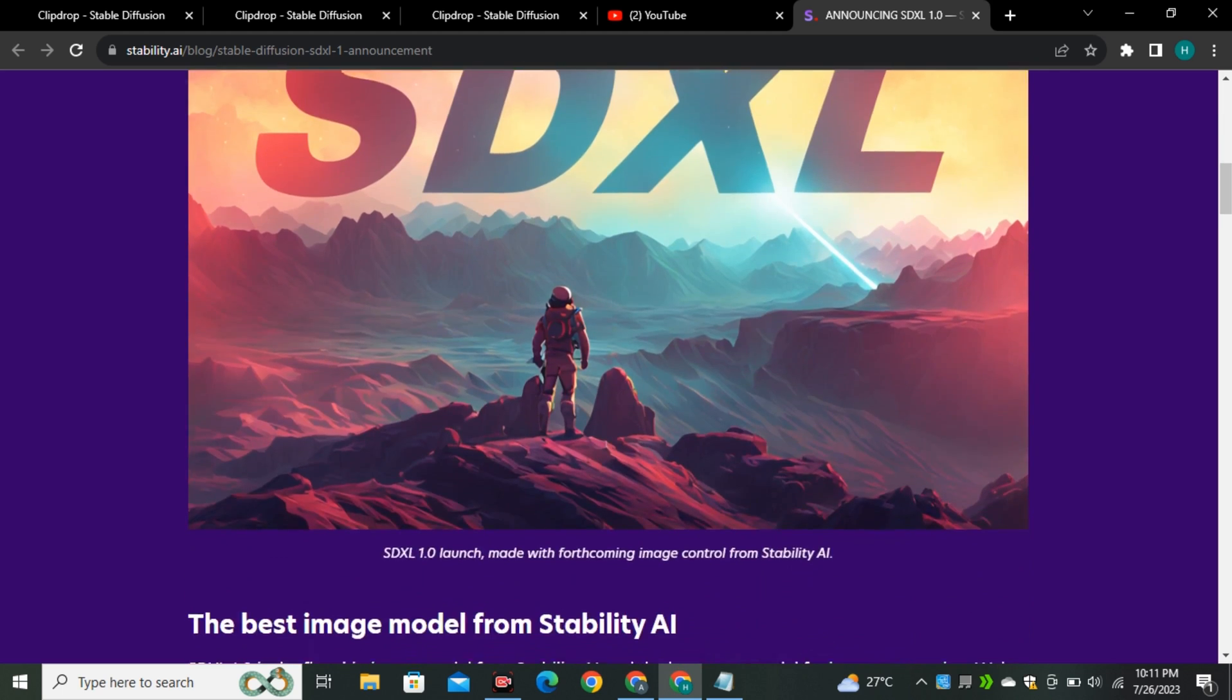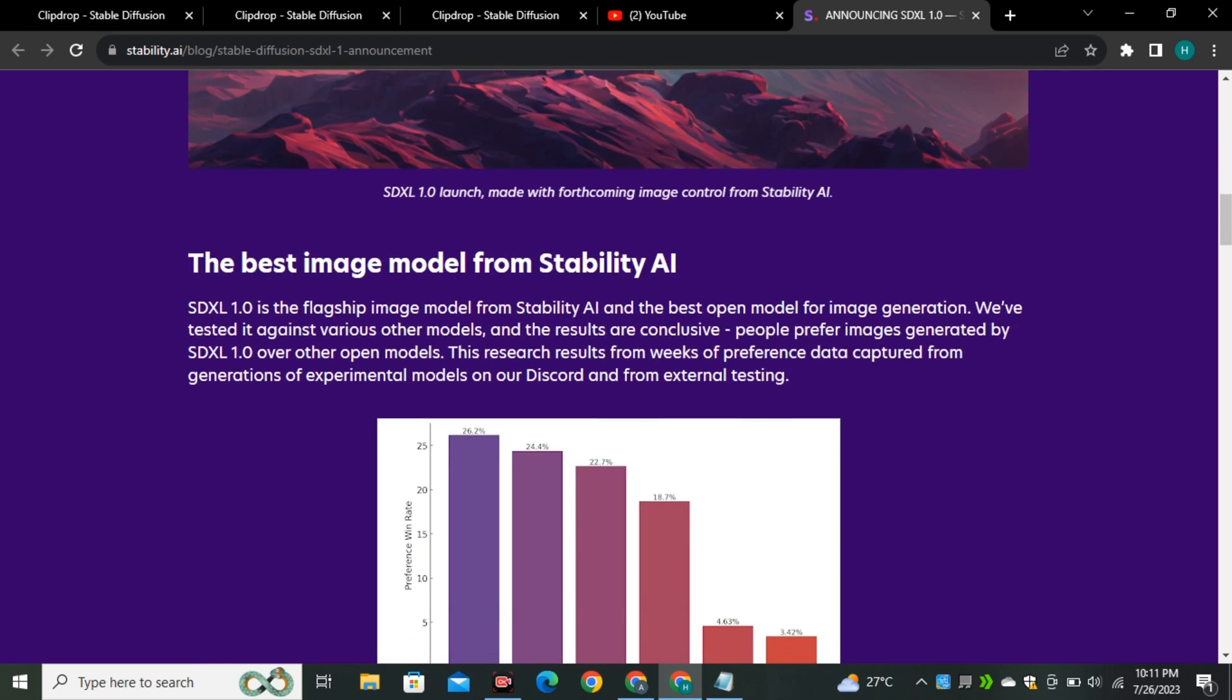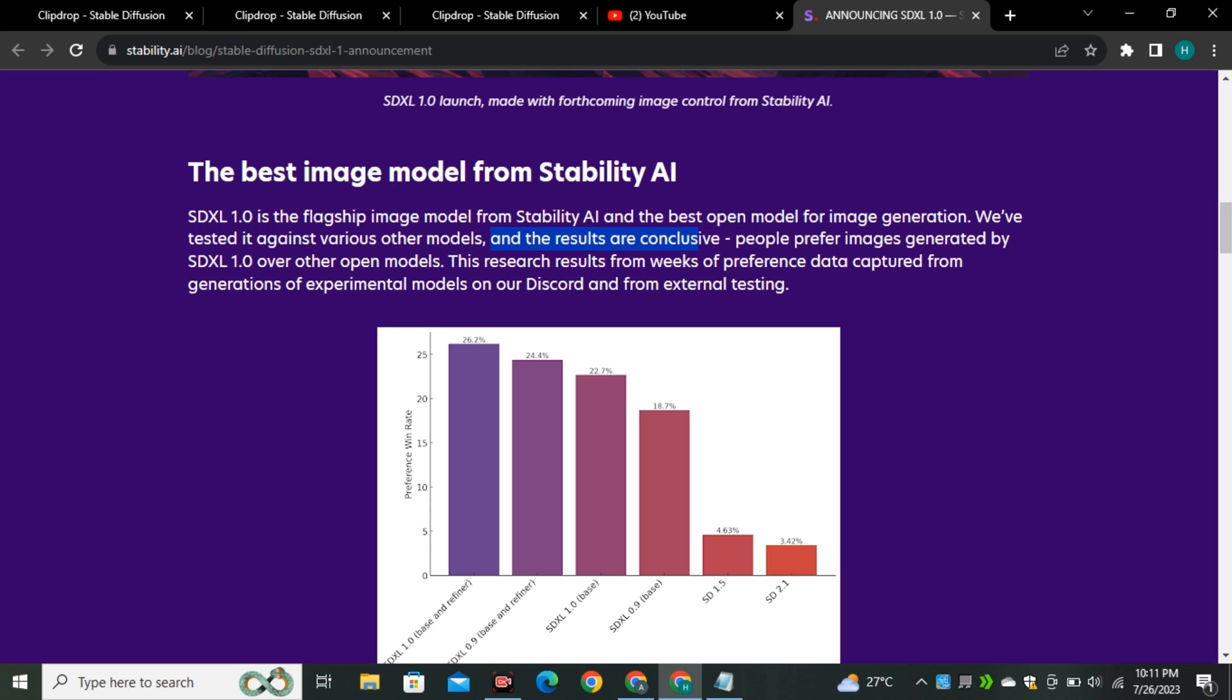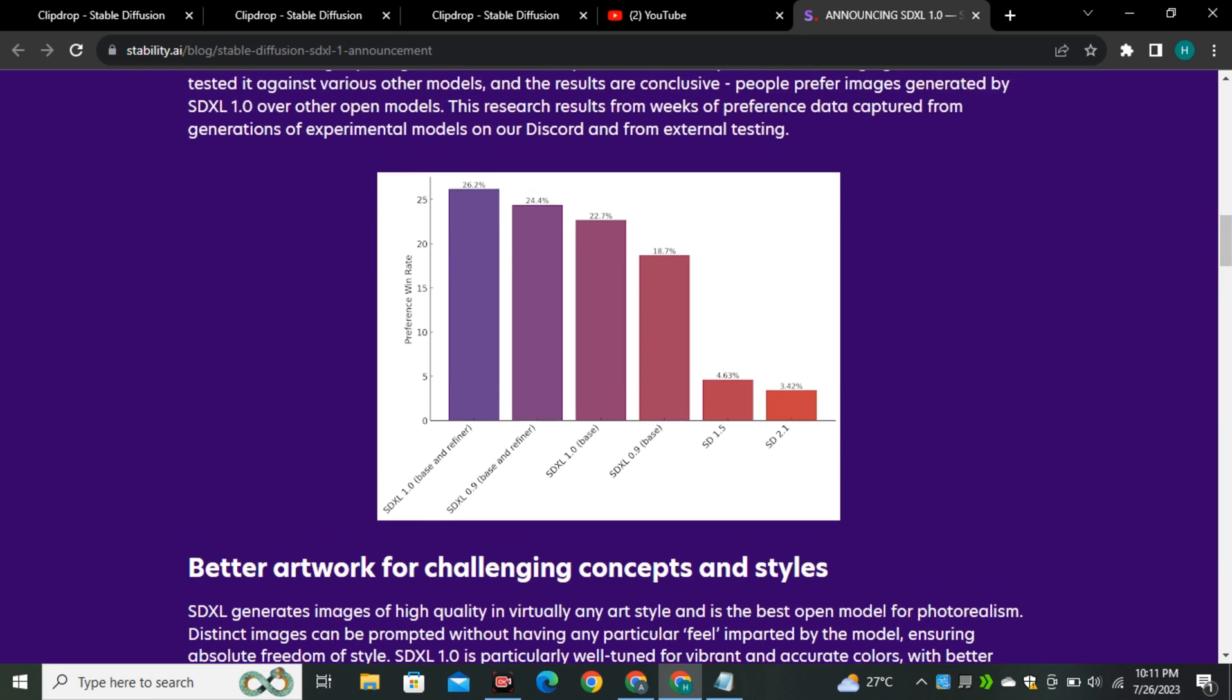If we scroll down a little bit, this is the best image model from Stability AI so far and this is the graph. SDXL is a flagship image model from Stability AI and best open source image generation model. We have tested this against various other models and people prefer images generated by SDXL 1.0. This is the graph where they are showing the comparison between stable diffusion models.